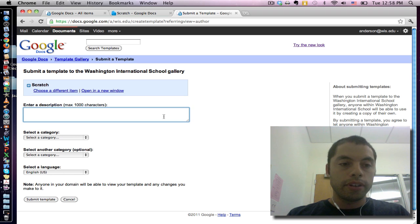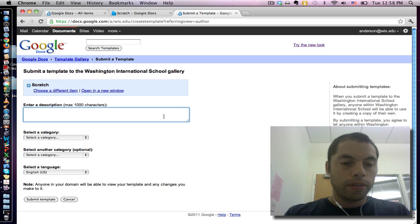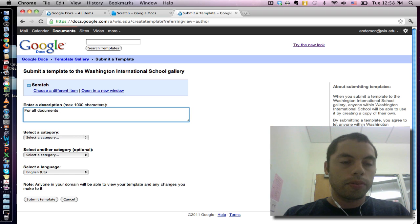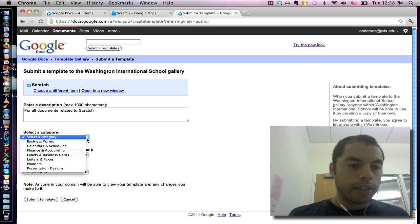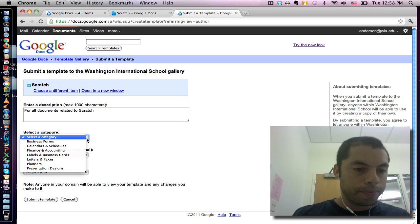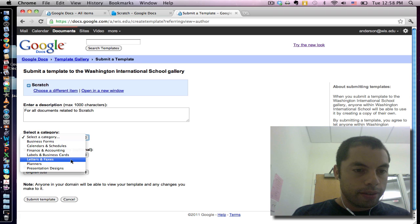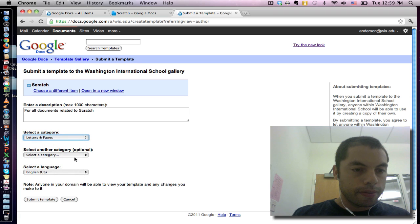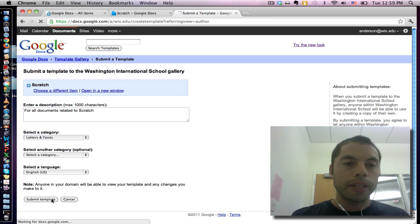Give it a description. For all documents related to Scratch. Give it a category. Language. And submit template.